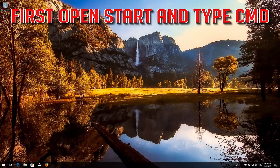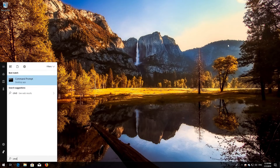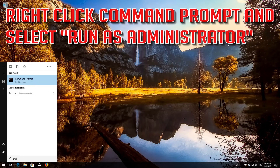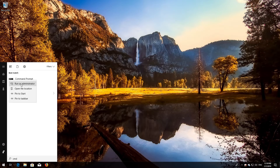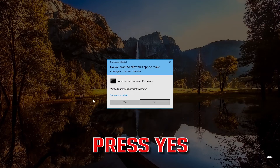If that didn't work, first open Start and type cmd. Right-click Command Prompt and select Run as Administrator. Press Yes.